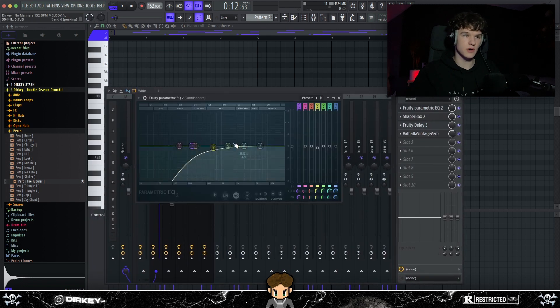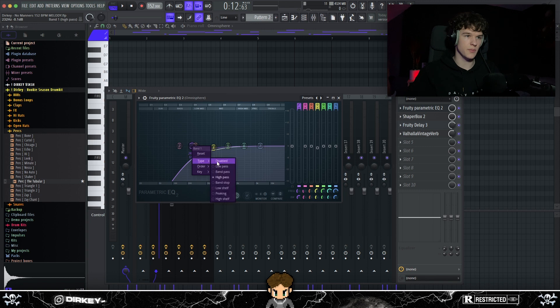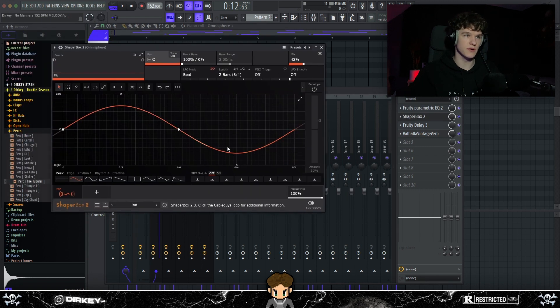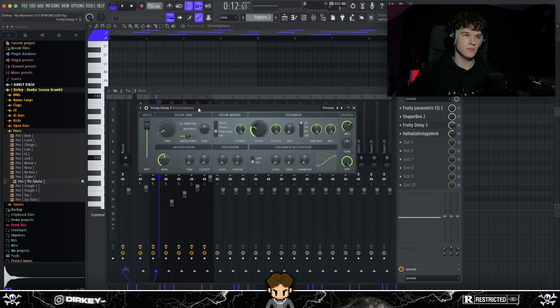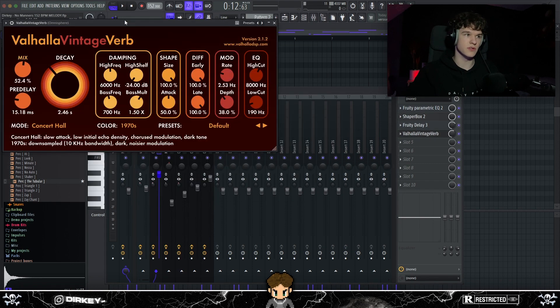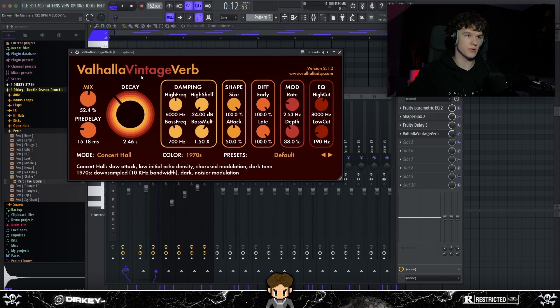But next, I just added some effects once again. Cut some of the lows out with the high pass. Also added some shaper box to pan it out from left to right, right here, the panning preset. Put some delay on it too. And some Vintage Verb again with the same preset.